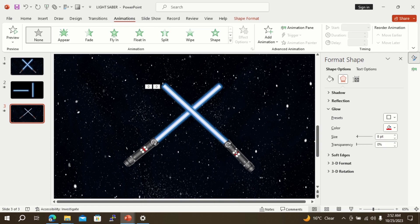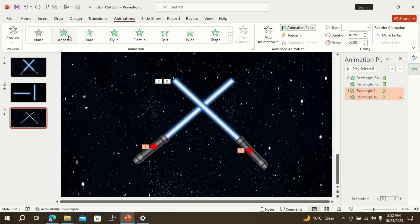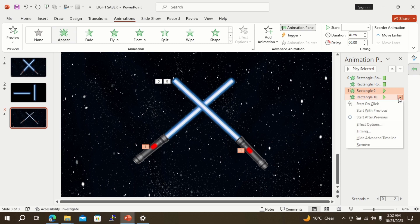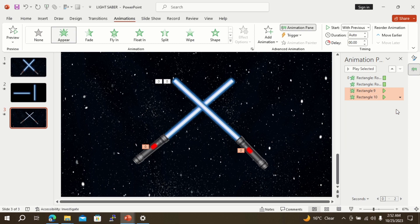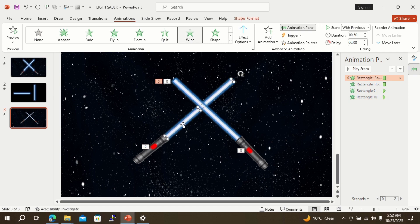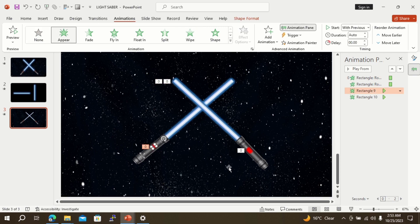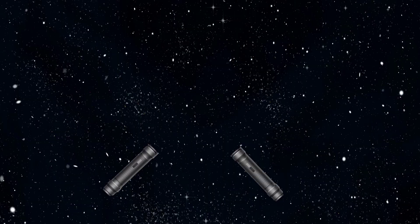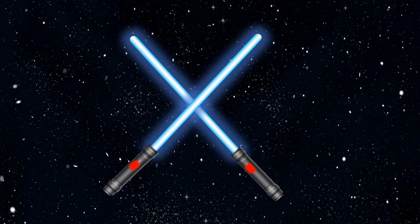Now select both buttons together and go to animation. Select appear animation. Now select both lightsabers and go to the delay option, setting the value to 0.75 seconds. Now go to slideshow — here is your required lightsaber animation. If you have learned something today, please like and subscribe to the channel.